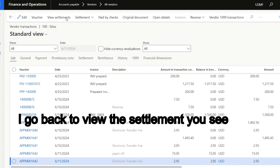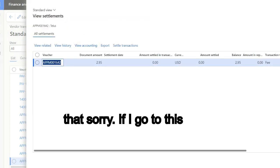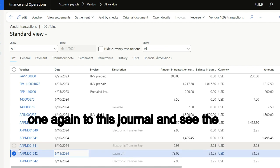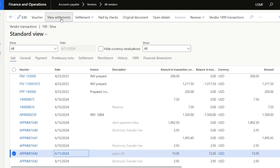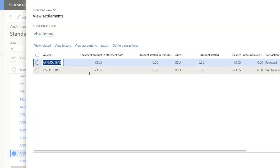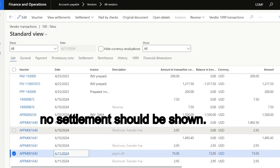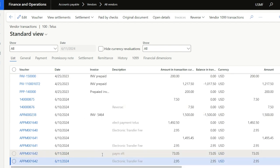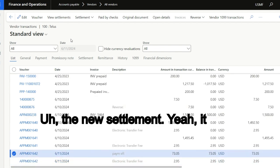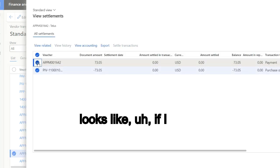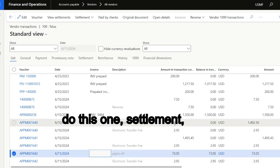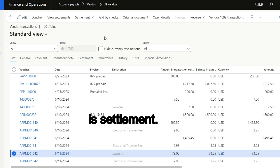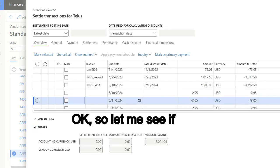So after I reverse, what I can do, if I go back to view the settlement, let me check again. View settlement. This is settlement.